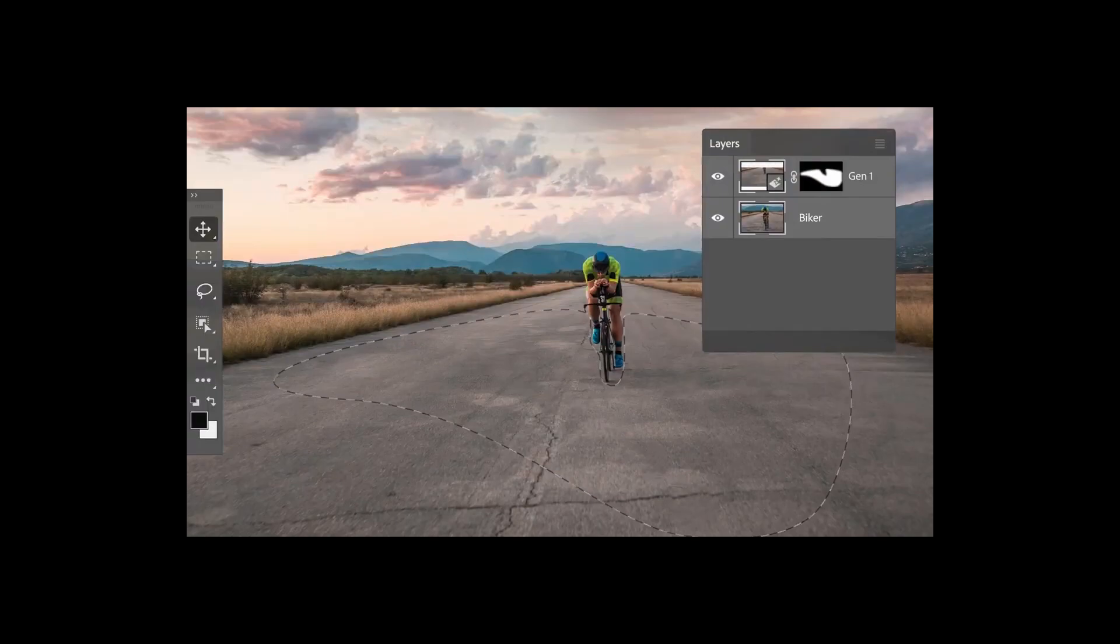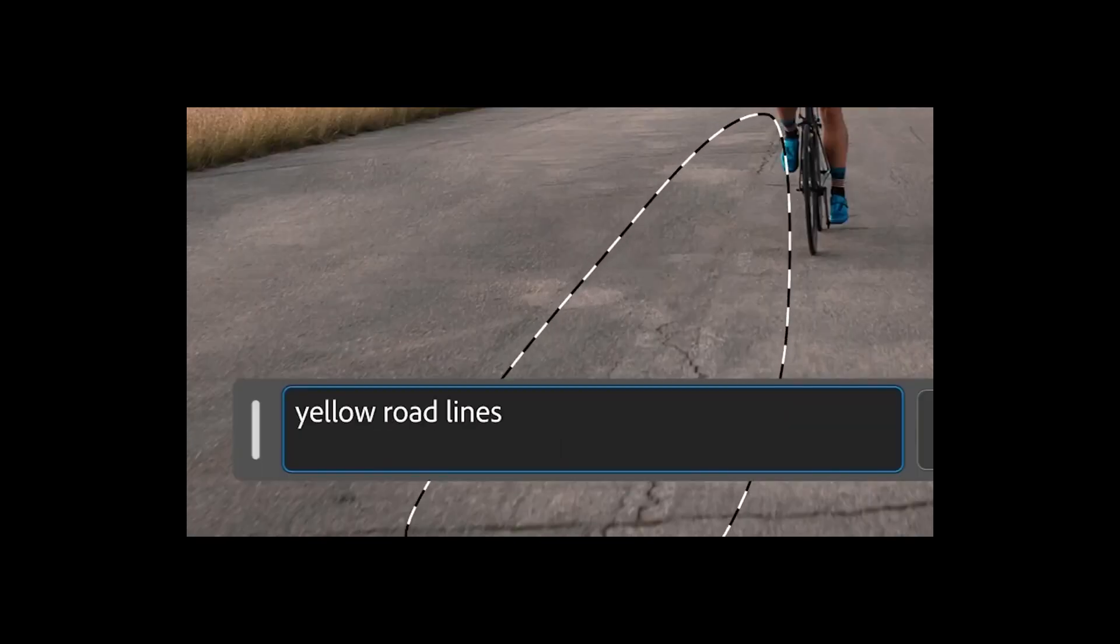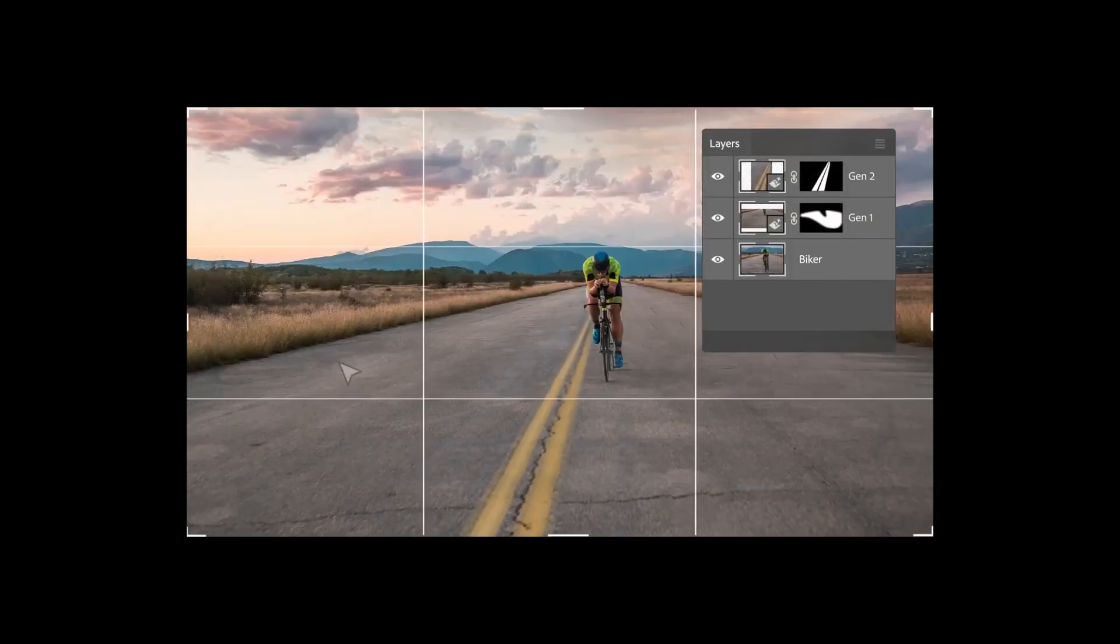When you actually select something and provide a text prompt to Generative Fill, for example, here, a part of the road was selected and the text prompt was yellow road line. The AI inserted exactly what was typed into the text prompt.